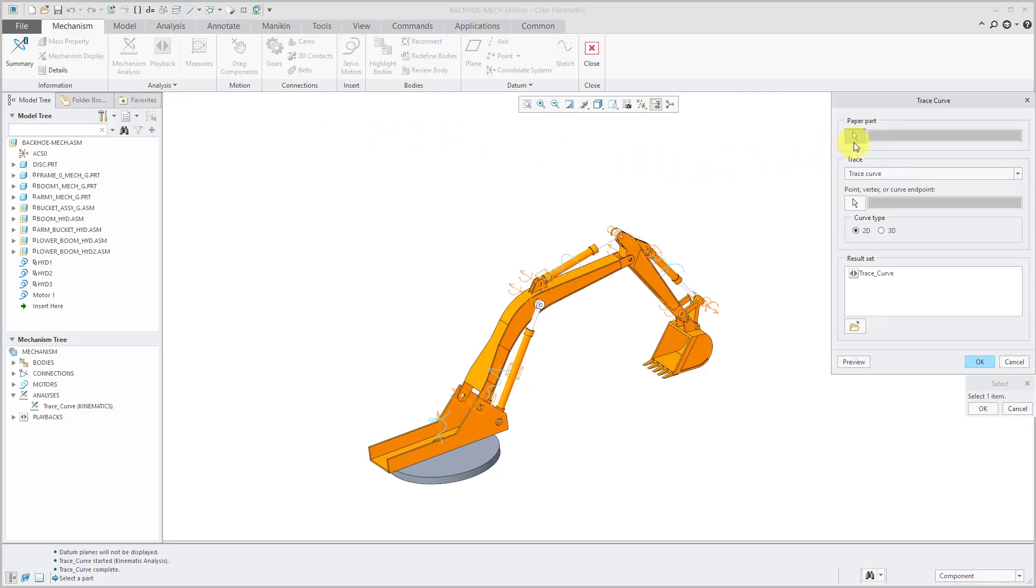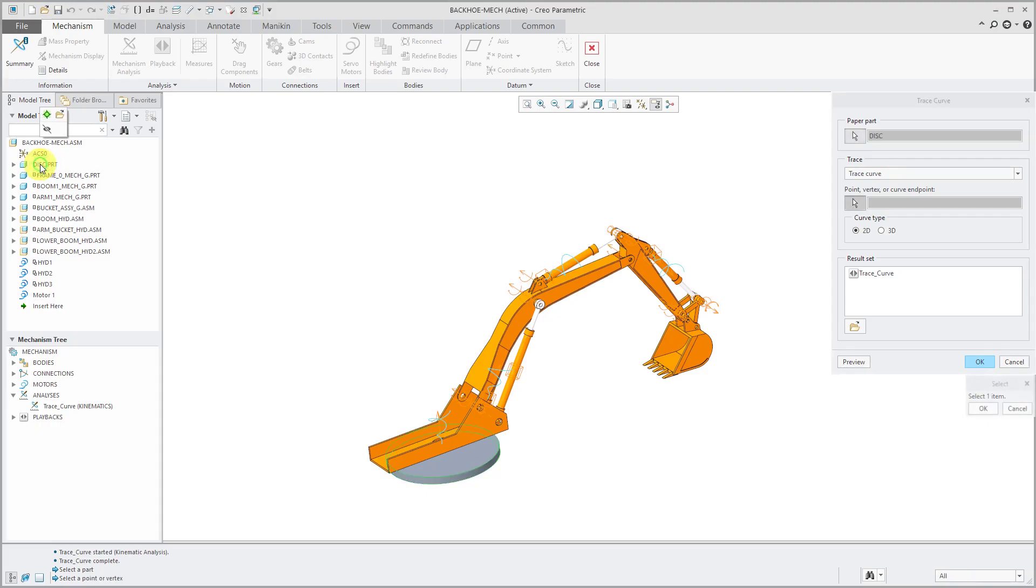The first thing that you need to select is the paper part. In other words, the part in which the curve will be created.